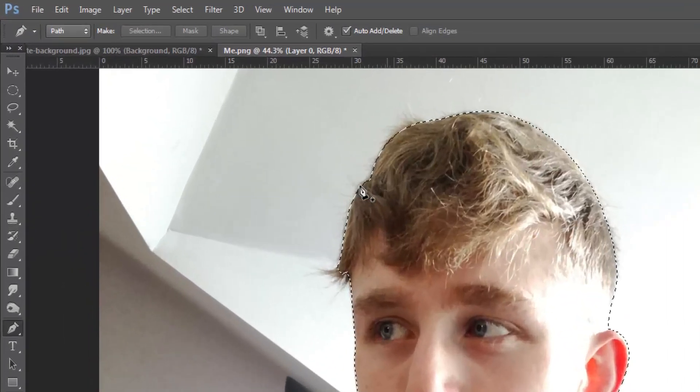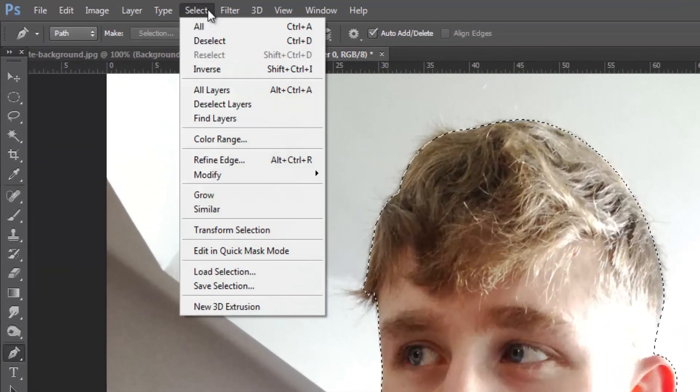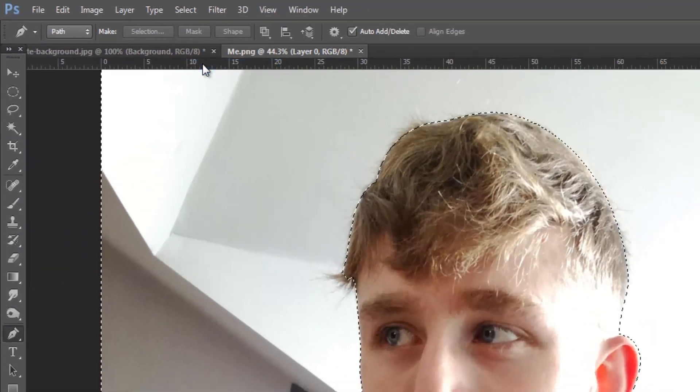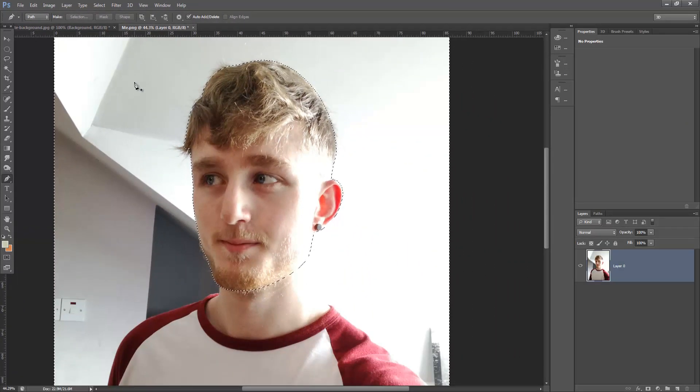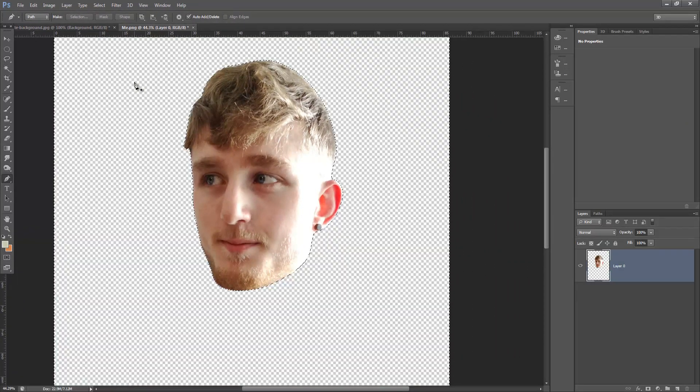Then with this, you're going to go select, inverse, and then press delete. And now you've just cut out your head.